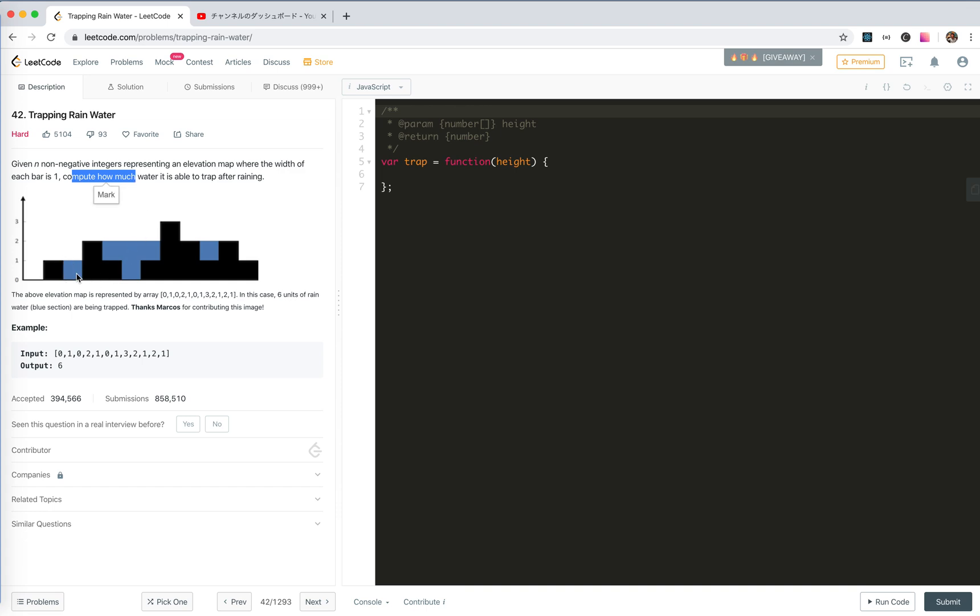So here we can trap water here, here and here. This elevation map is represented by 0, 1, 0, 2, 1, 0, 1, 3, 2, 1, 2, 1. The output should be 6.